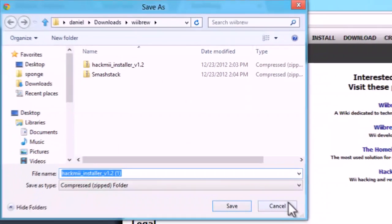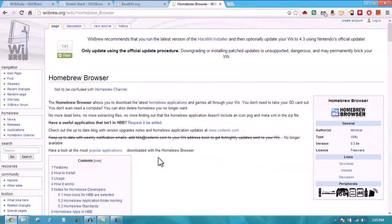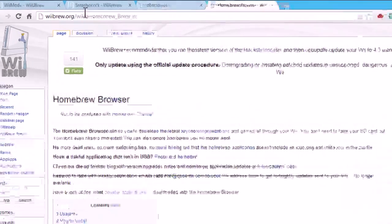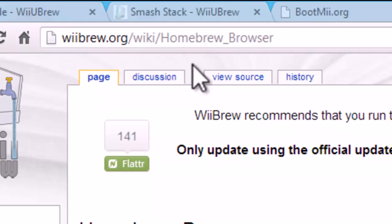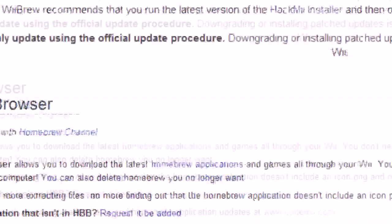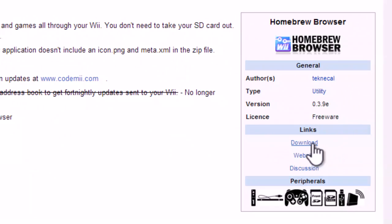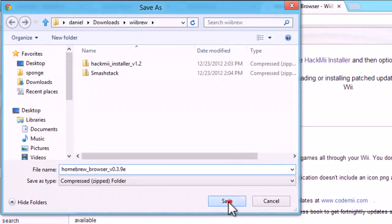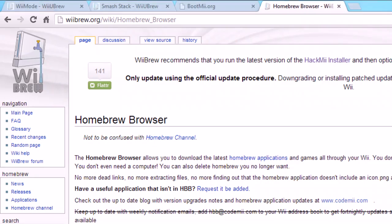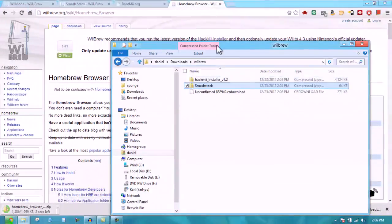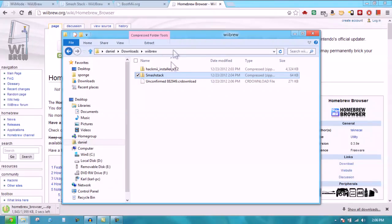This last step is optional where we will download the Homebrew browser. This is a software for the Wii which lets you download other homebrew applications. It's completely optional, I'm just showing you how to install that because this is a very easy way to install homebrew applications. You're going to go to wiiubrew.org/wiki/homebrew browser and the link will be in the description. Go to the link section and click downloads. While we download that, we're going to go over to where we just downloaded these things.